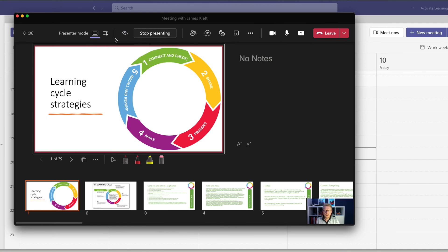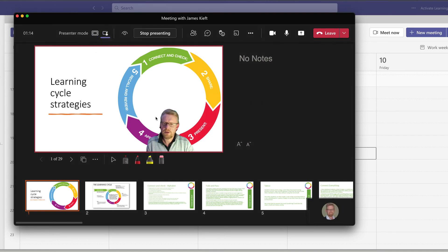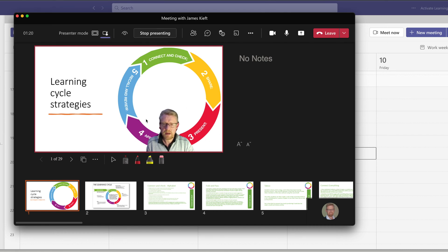And then in presenter mode, in the top, you can choose whether you're going to record just the content and have you to one side or use the standout feature. Now with both, I've tried both. You'll find that on the finished video, you won't appear in this view. You will appear to the left or the right of the video.